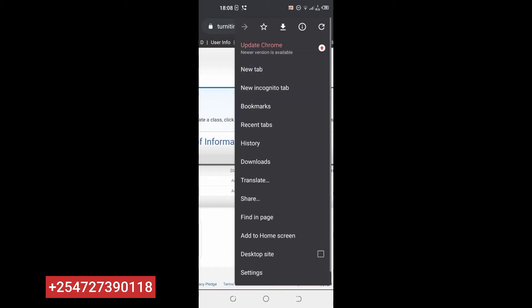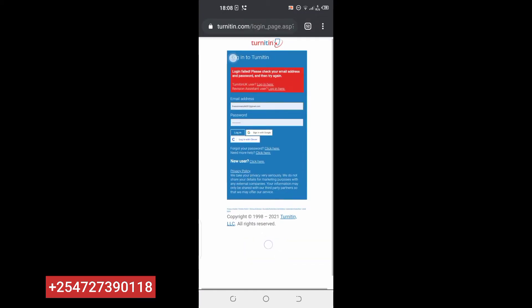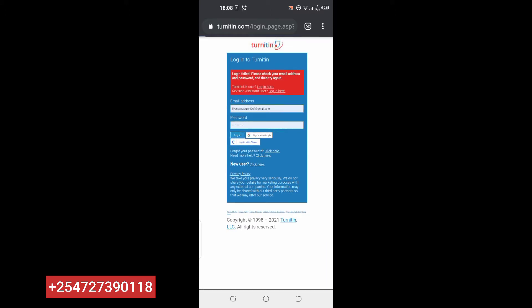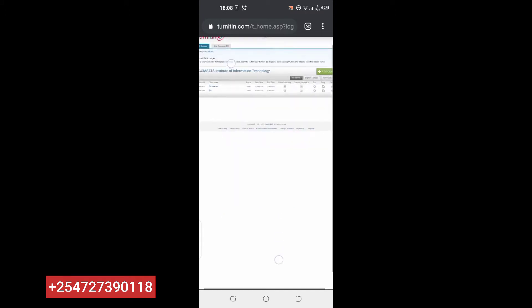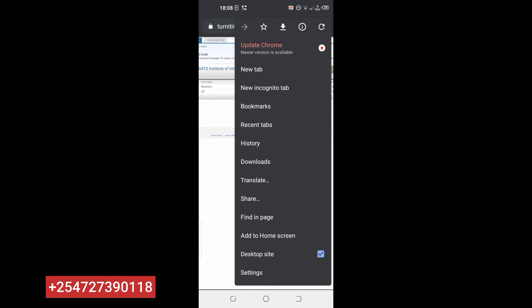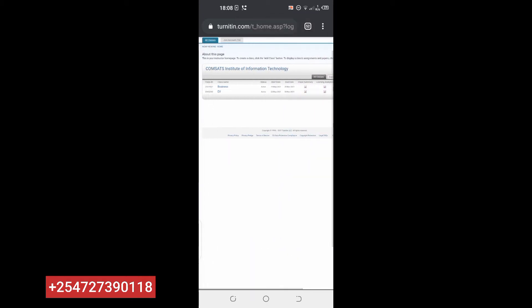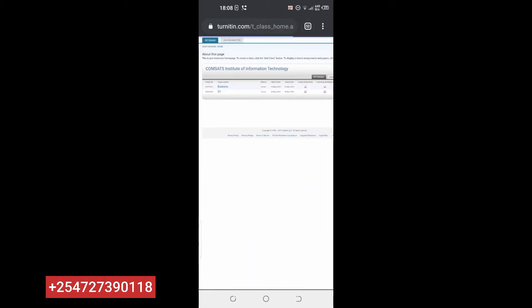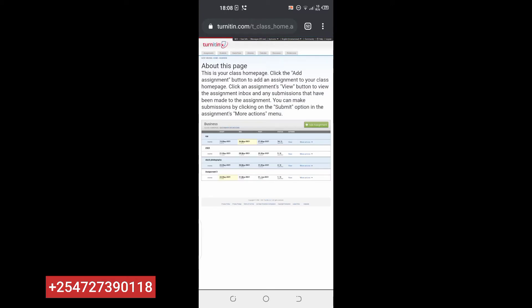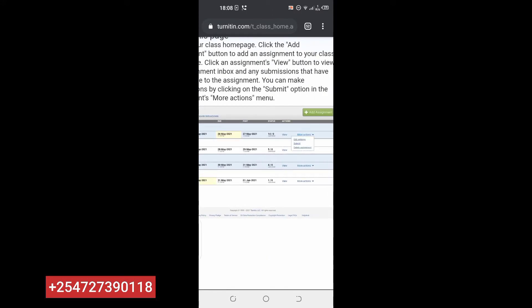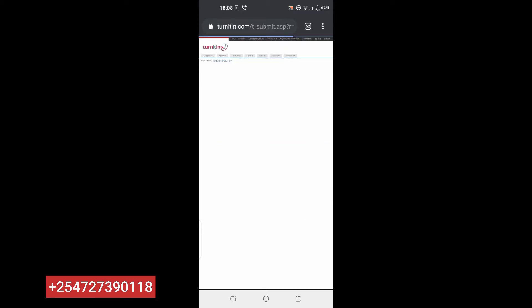Let's use desktop site for easier navigation. Switch to desktop site. Then you come here and click on one class — it will open. Look for more actions, not options, sorry. Then you click on submit.